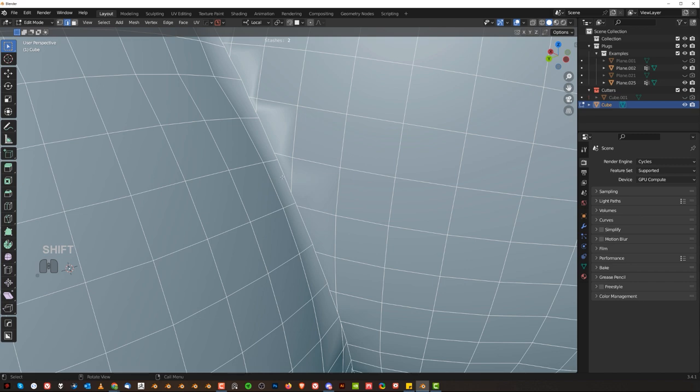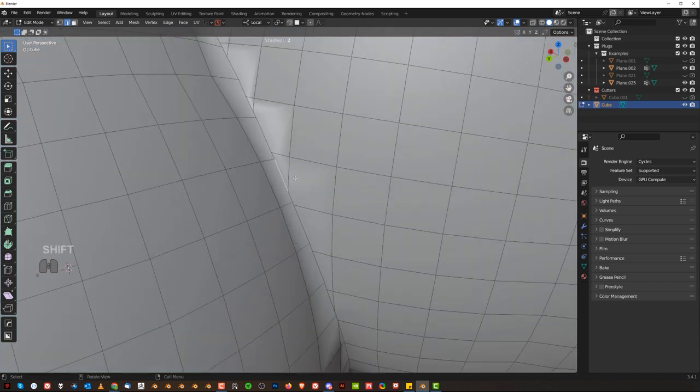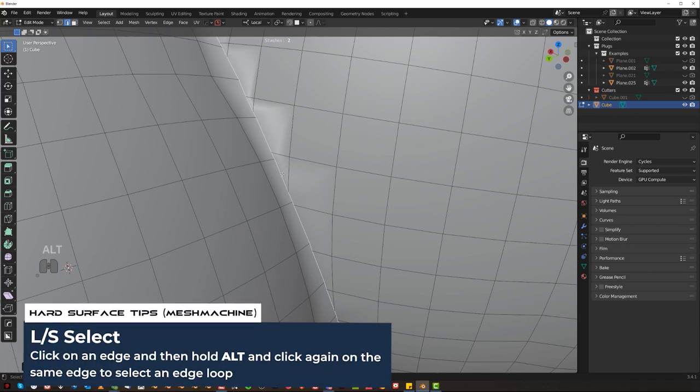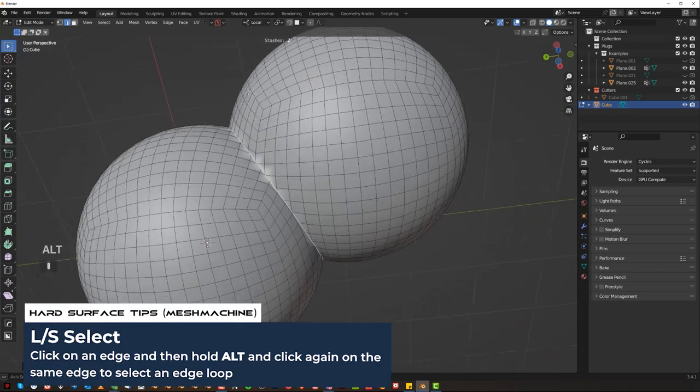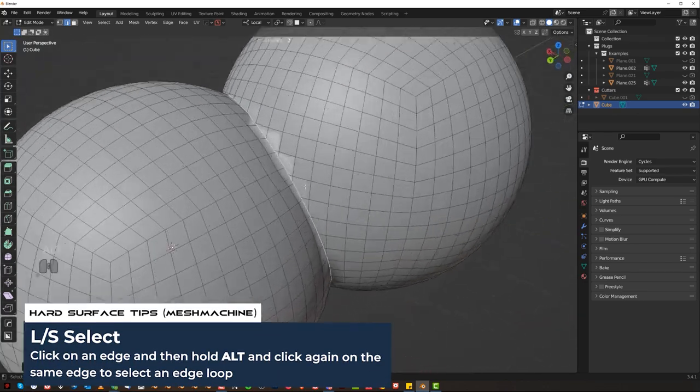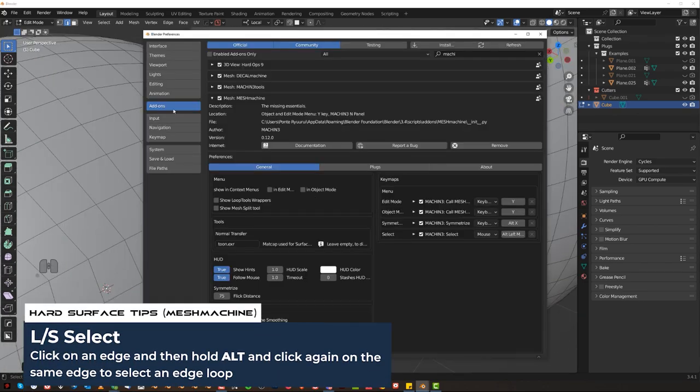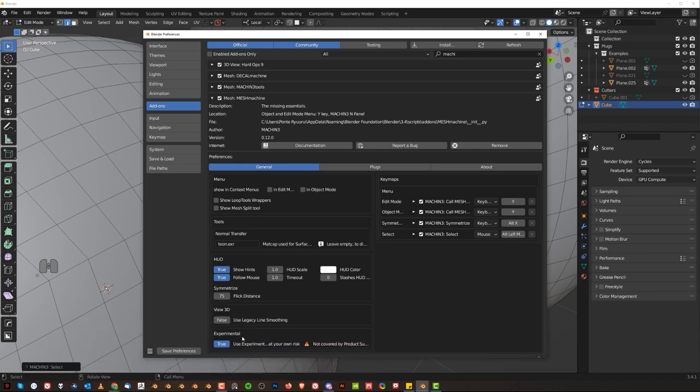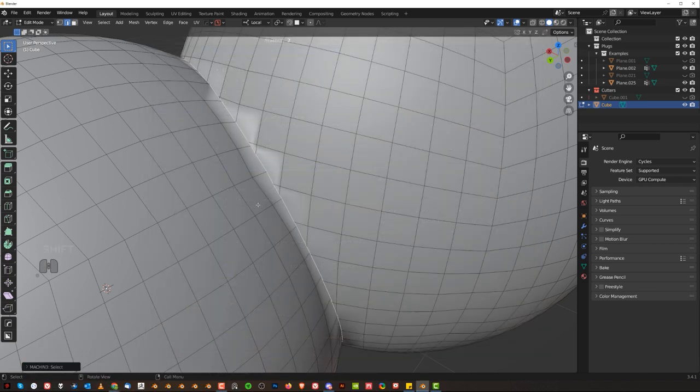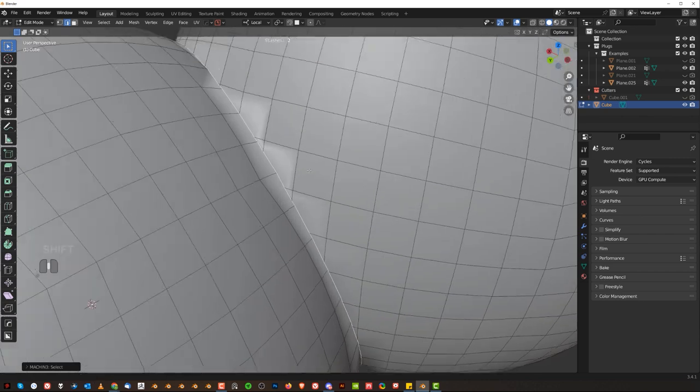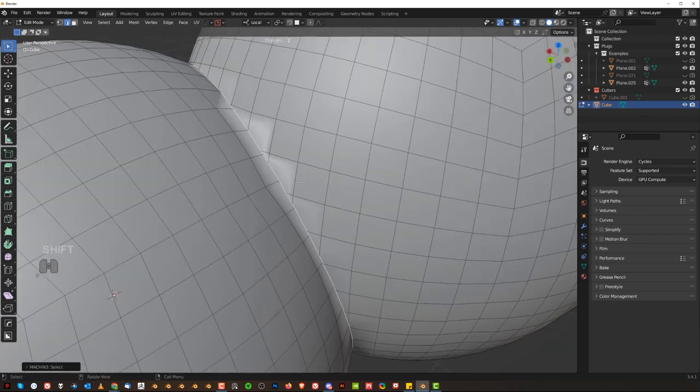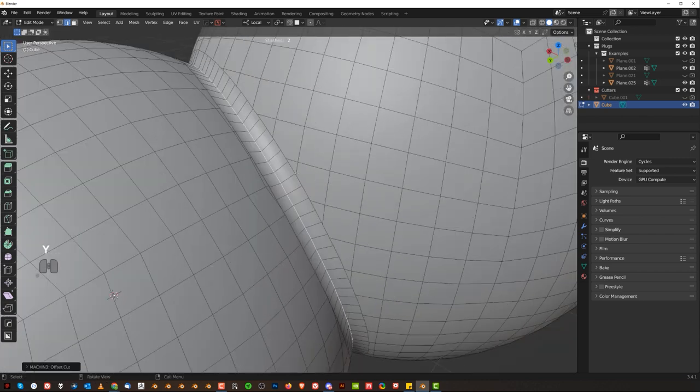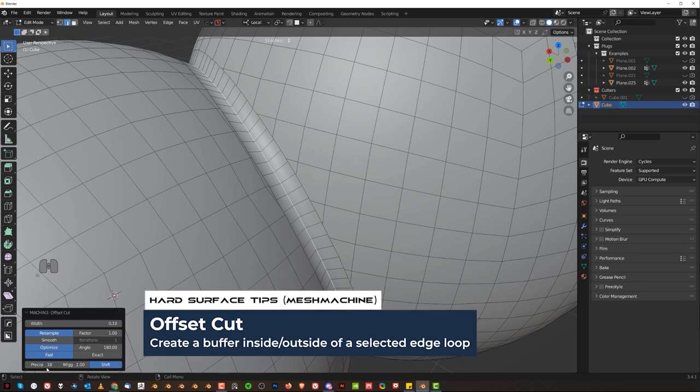First of all, loop select is fantastic and allows you to select loops through ngons which is impossible in Blender Vanilla. So click, alt click and magic happens. You get the loop selected. Then what you want to do is go to add-ons and under preferences enable this experimental feature which is called offset cut.